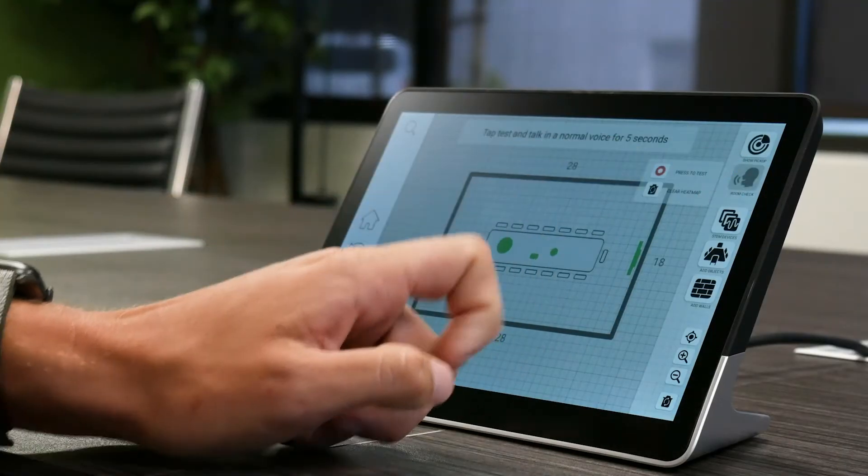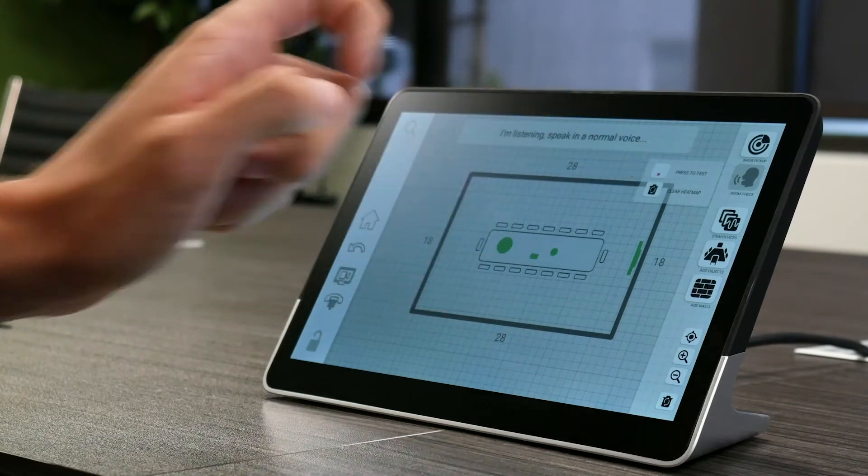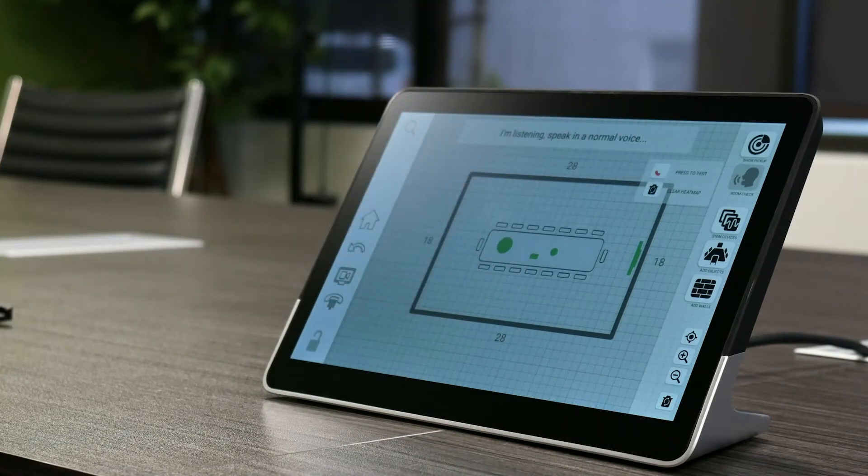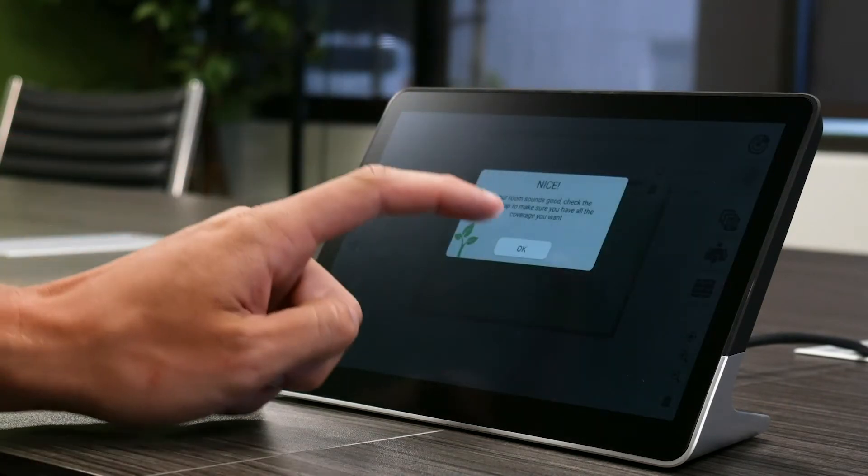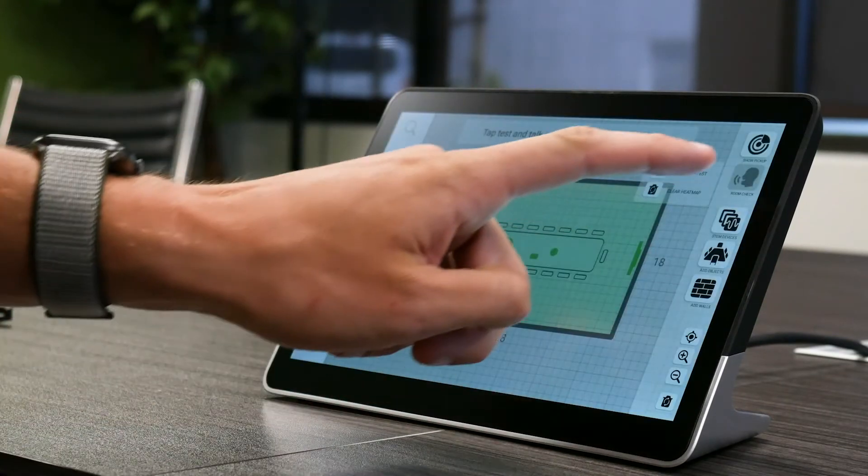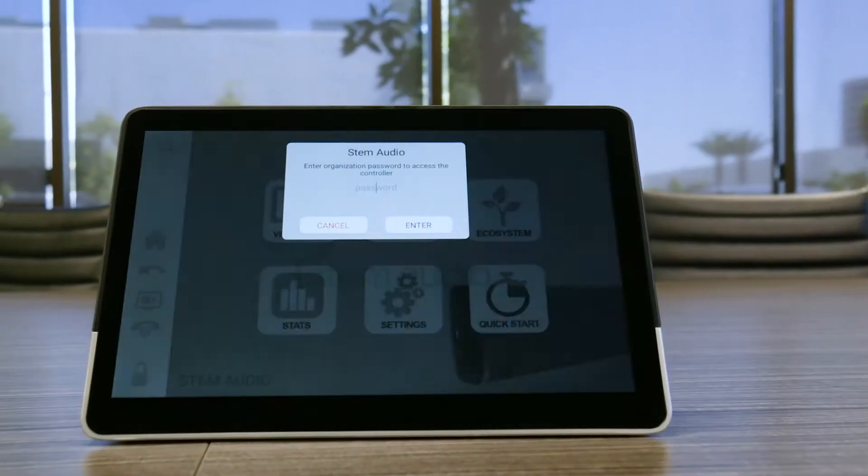There's also RoomCheck, which tells you exactly what your coverage is from any point in the room by generating a real-time heatmap.